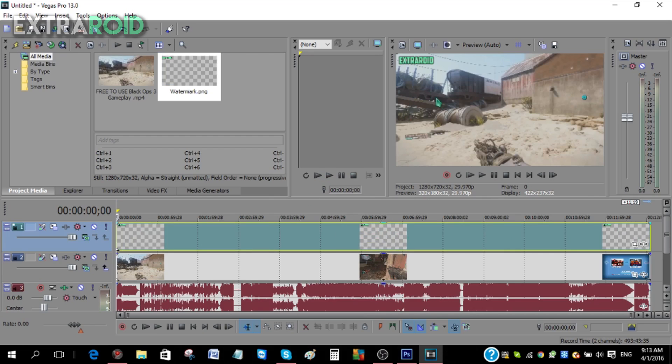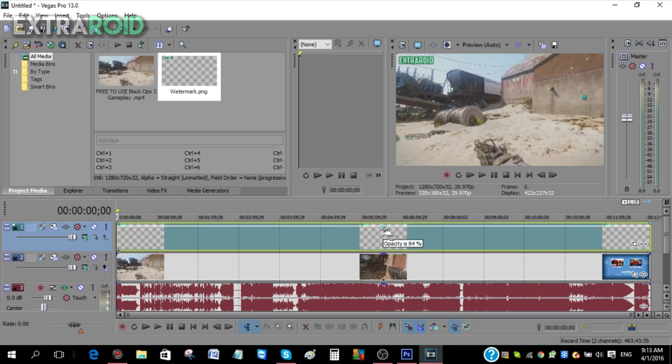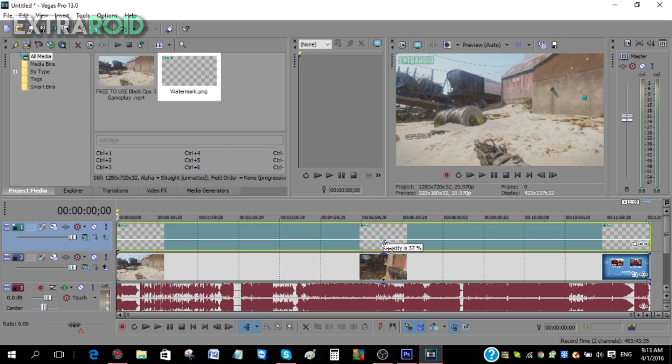Let's say you want to lower down the opacity even more. Just go to the video track over here and then just go to the middle and then you'll see Opacity is 100, so just lower it down to your liking. That looks good.